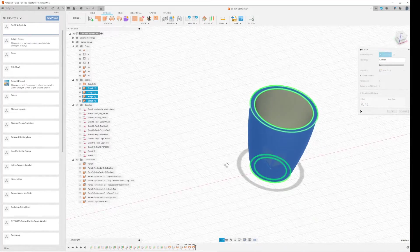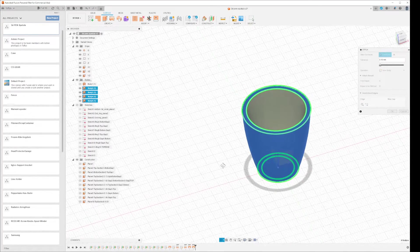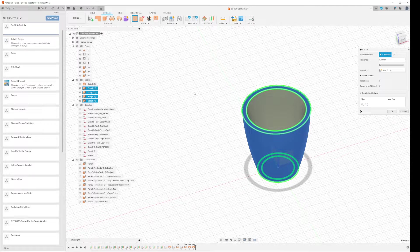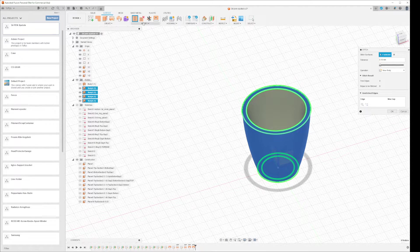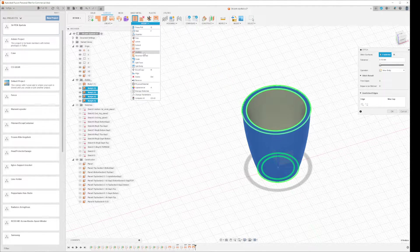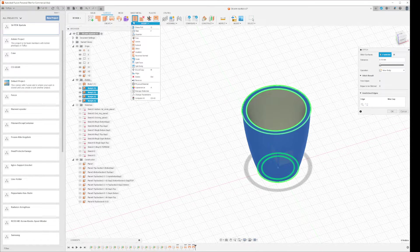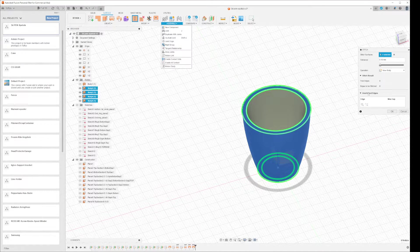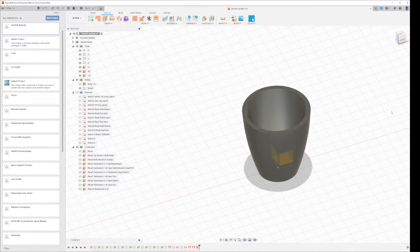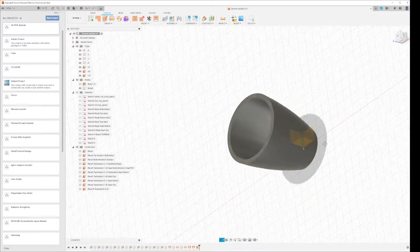OK, so this is the result, and then you can do a Modify and you can just do a Stitch. OK, and now you have a solid object.